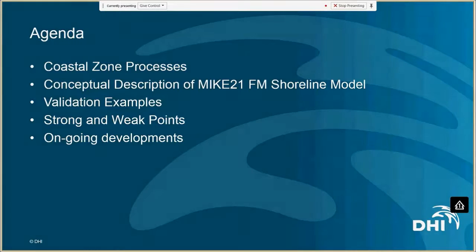Just a very brief agenda for today's talk. I'll give a short introduction to coastal zone processes to set the stage for the description of the shoreline model. Then I'll show some examples from where we've used the model, both validation examples and a practical example. I'll end with a discussion on the strong and weak points of this model, as well as a brief presentation on the ongoing developments.